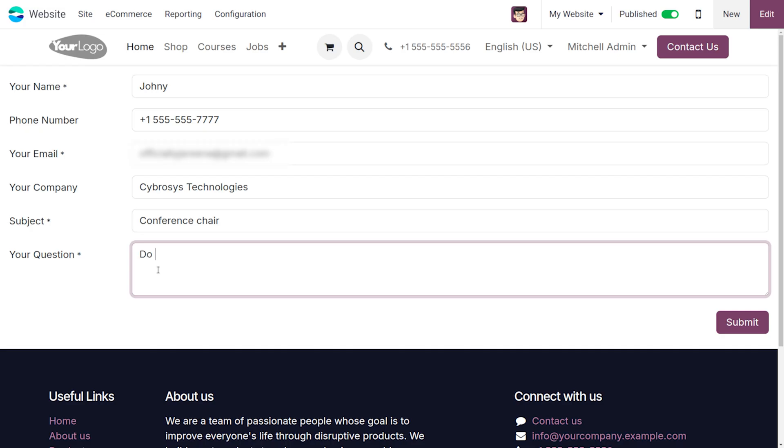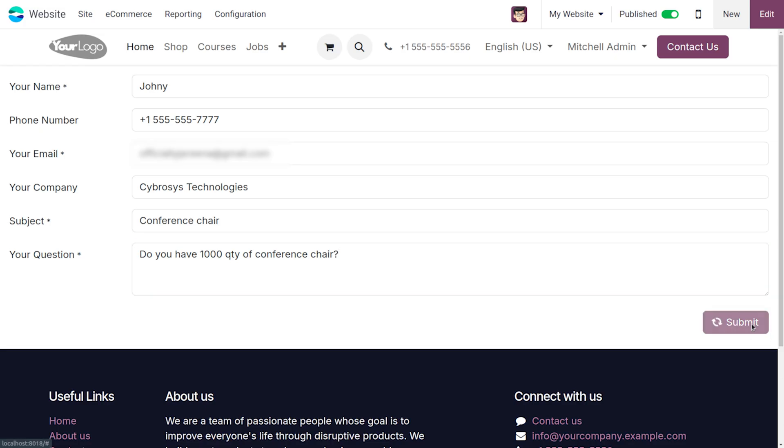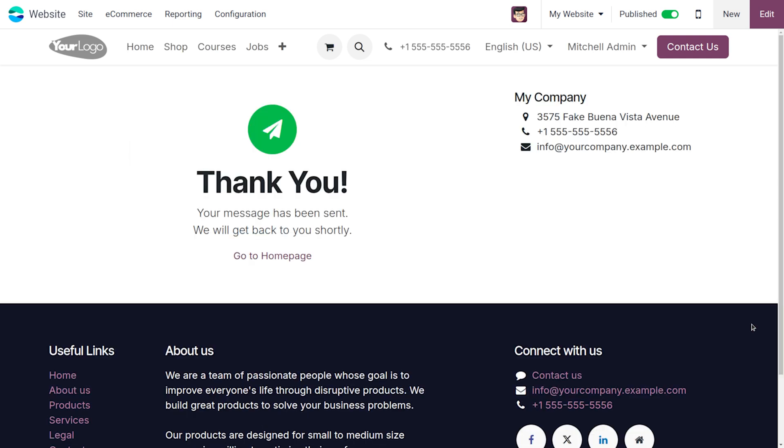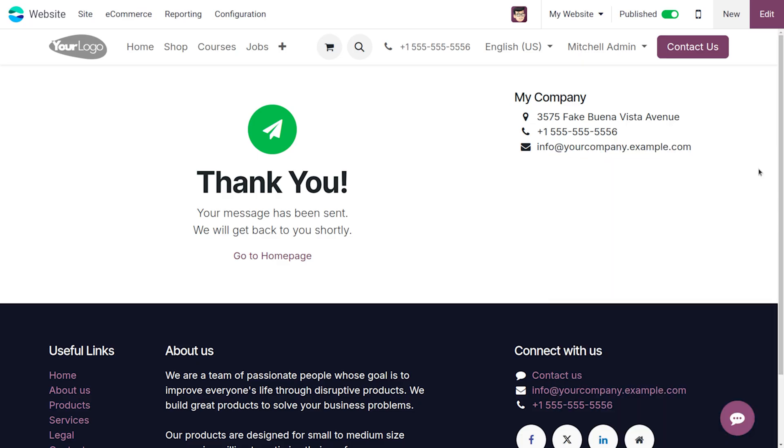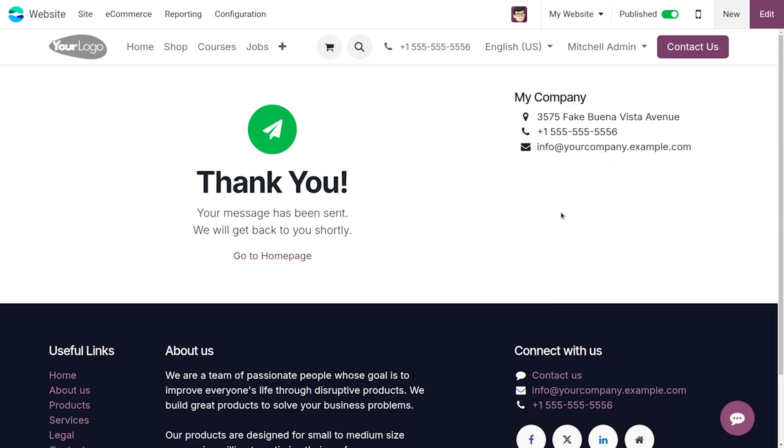In the question field, we ask: Do you have a thousand quantity of conference chairs? Now let's click on the submit button. Upon submission, the email will be received on the administrator side. Let's close this and see.